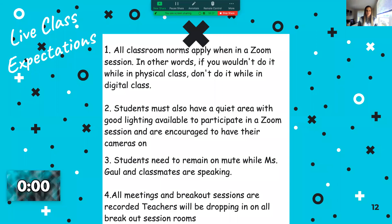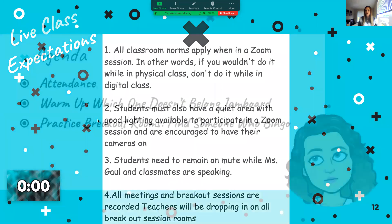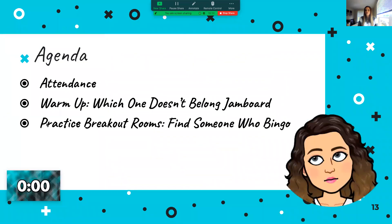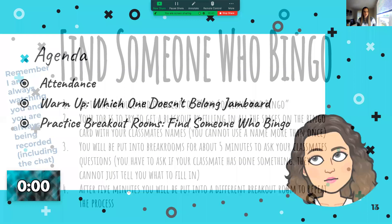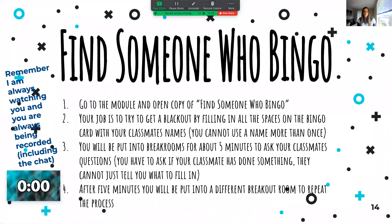Make sure you're acting appropriately. Agenda for today: we already did your attendance and warm-up, so next up we're going to practice the breakout rooms with a Find Someone Who Bingo. This is a back-to-school activity.